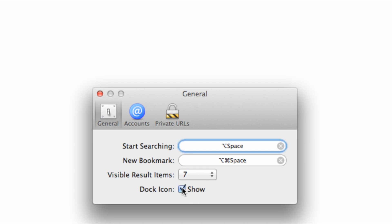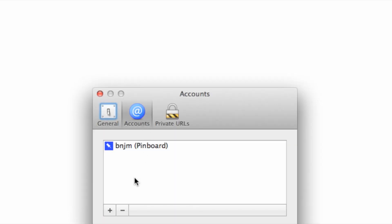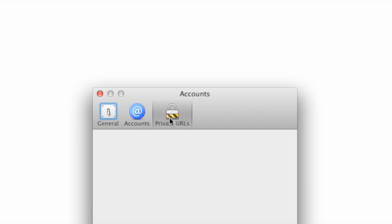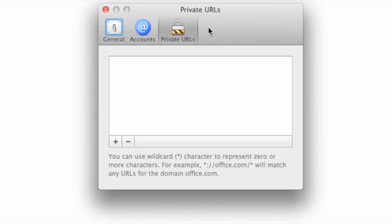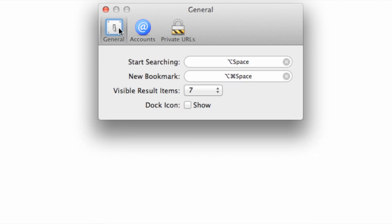You have the preferences here. You can hide or show the dock icon. You have your Pinboard account that you can add to this. You also have private URLs so you can mark items as private when you add them to Pinboard.